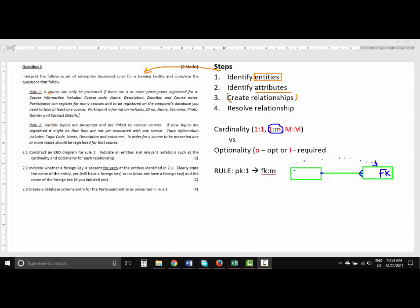First we're going to try to identify the two entities. Typically if business rules are given in this manner, in most cases there will be a minimum of two entities but there might be one or two more. If we read the sentence — 'a course can only be presented if there are eight or more participants registered for it' — something like 'course' indicates it might be a possible entity. The next sentence states course information includes course name, description, duration, and course notes — those are attributes — so that tells me that course is going to be an entity.